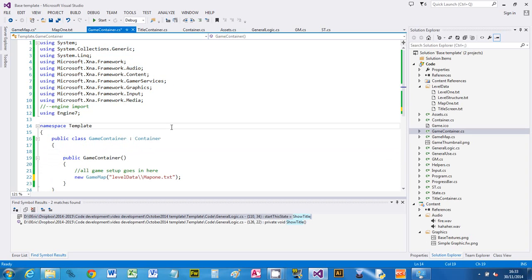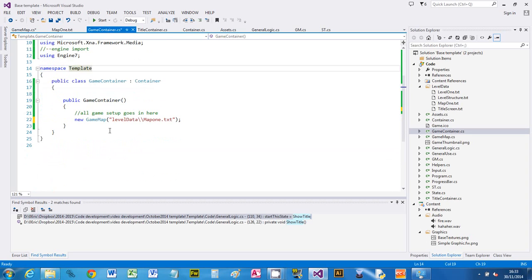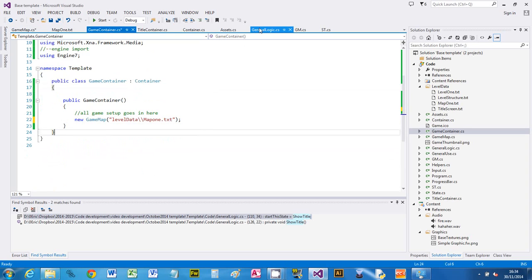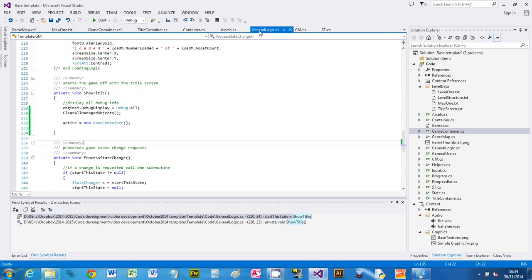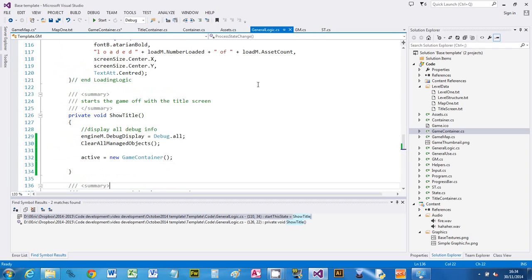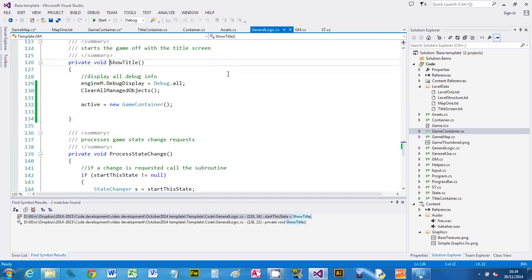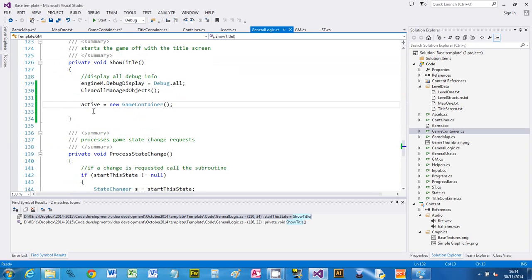If we go back to our game container, the squiggle's gone. What we must make sure we do, because we want to test it and make sure it works, we need to go to general logic and go to show title. Again, look for show title in the picker and it'll take you there. So I've got this set up; if you haven't got this, you need to go to the video 'create game container' and it'll take you through setting all this bit up.